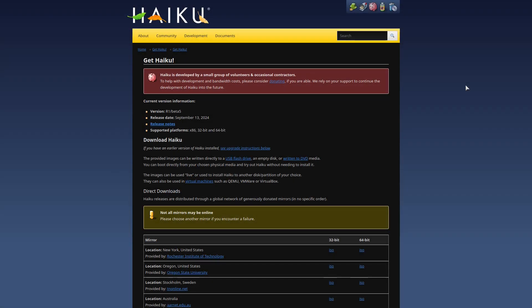Hey what's cracking everybody, on today's video I'm going to take a look at Haiku. I think I've looked at this system once before, about a year or two ago. I don't remember a lot about it but someone left me a comment on one of the videos and asked if I could take a look at Haiku, so here we are.